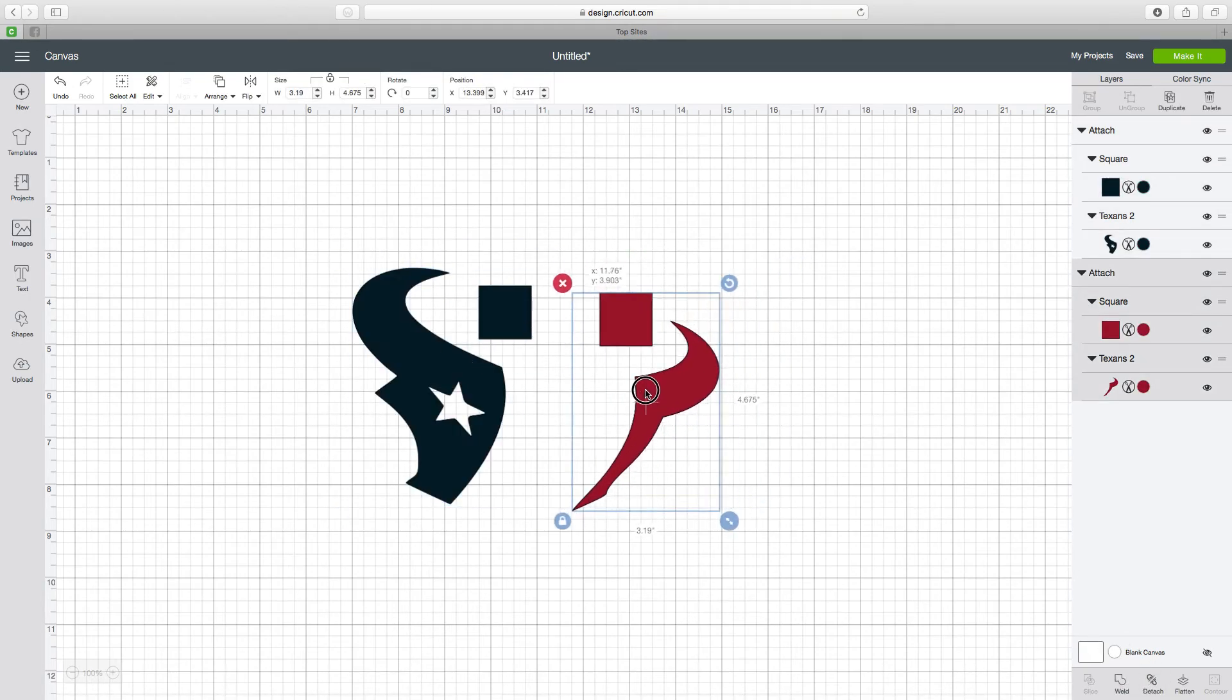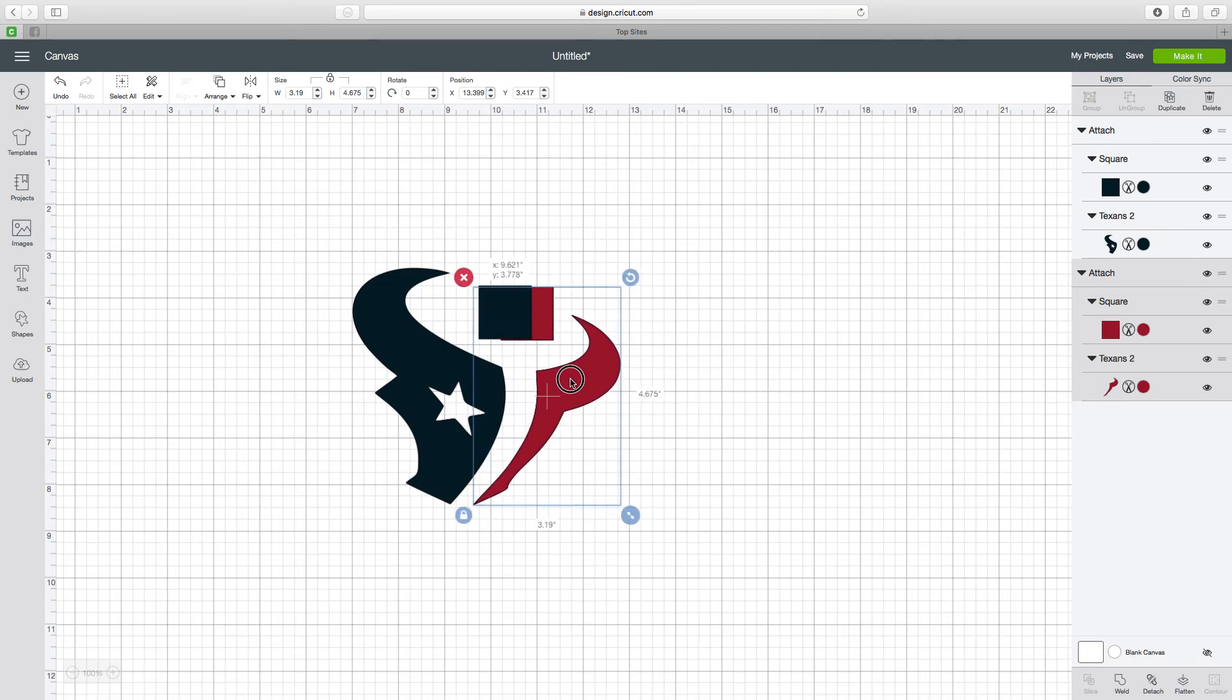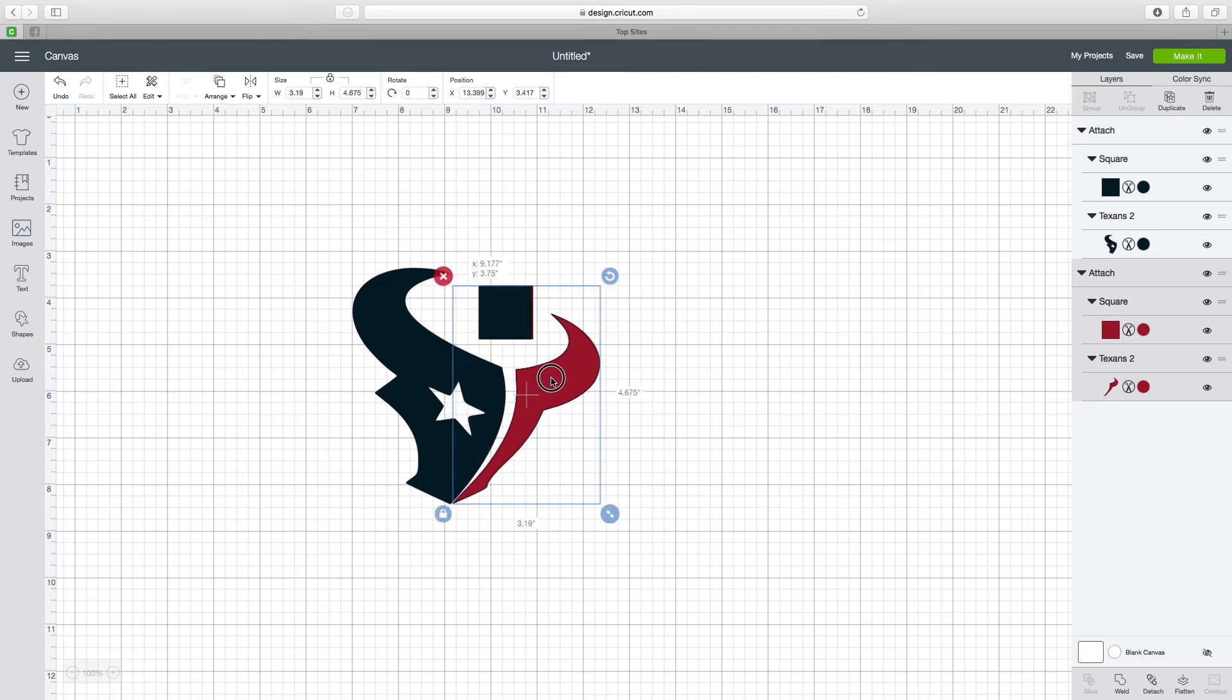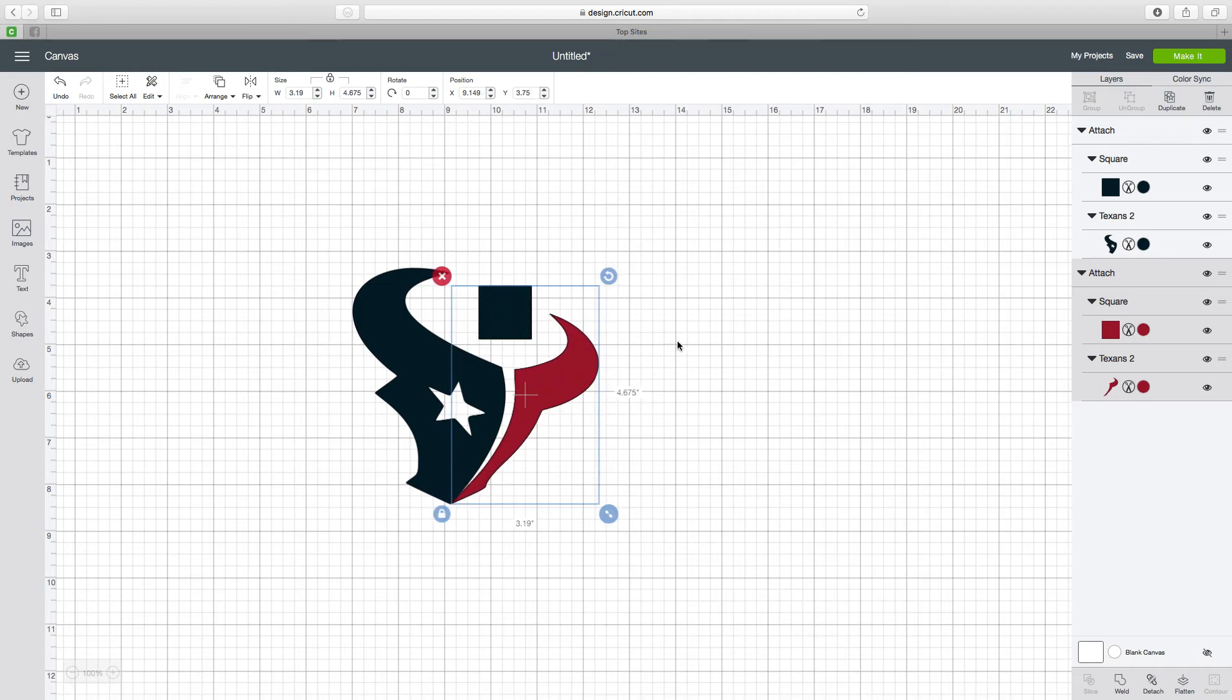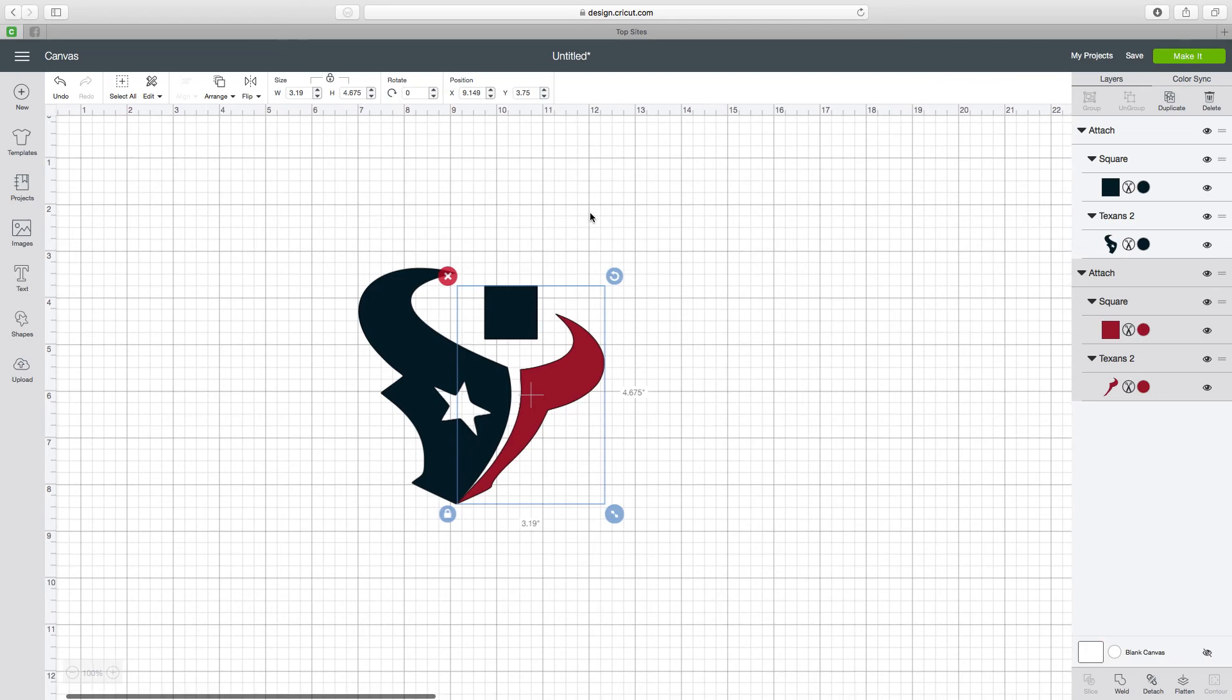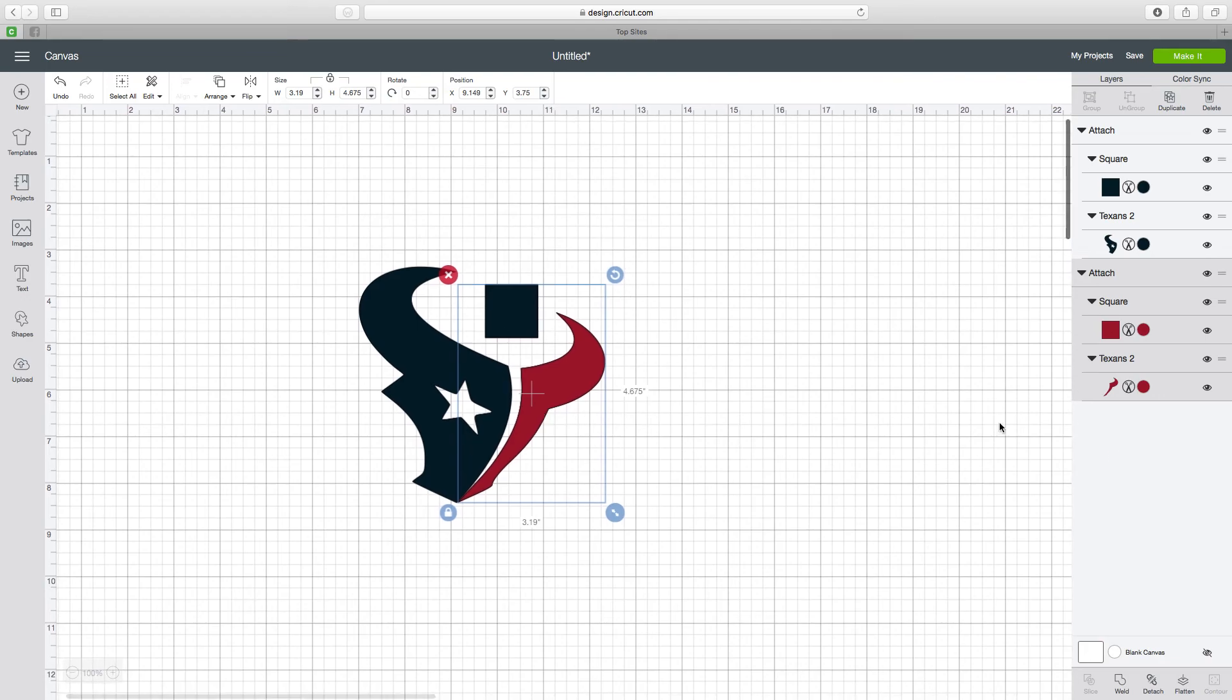Now whenever I put these on the transfer tape or on my project, all I do is make sure these are lined up. Some people put one here and one here, but I'm just going to put them right here in the middle. That way I don't waste any vinyl.